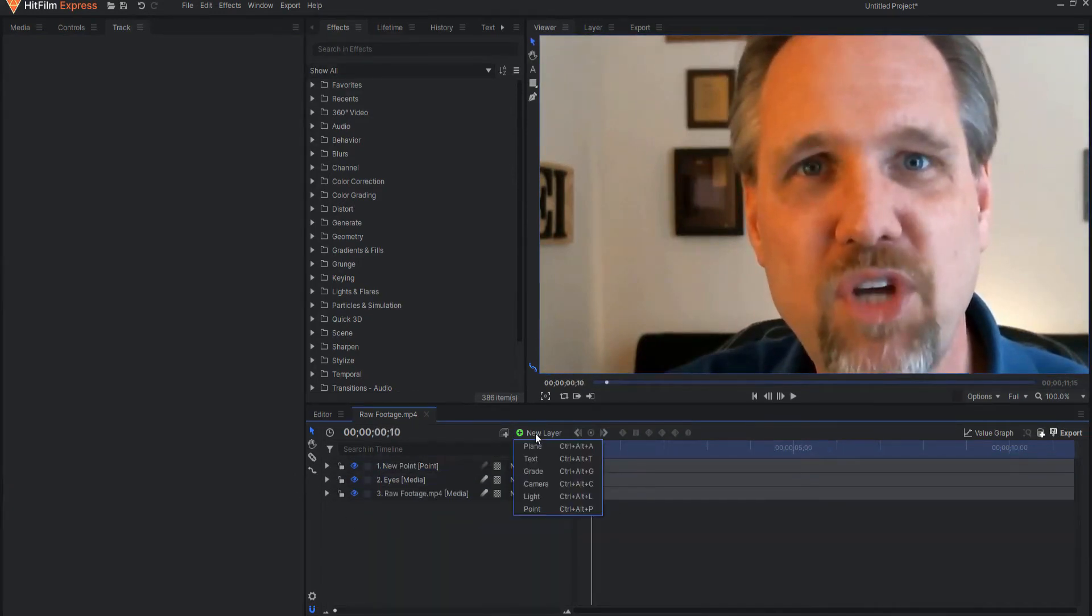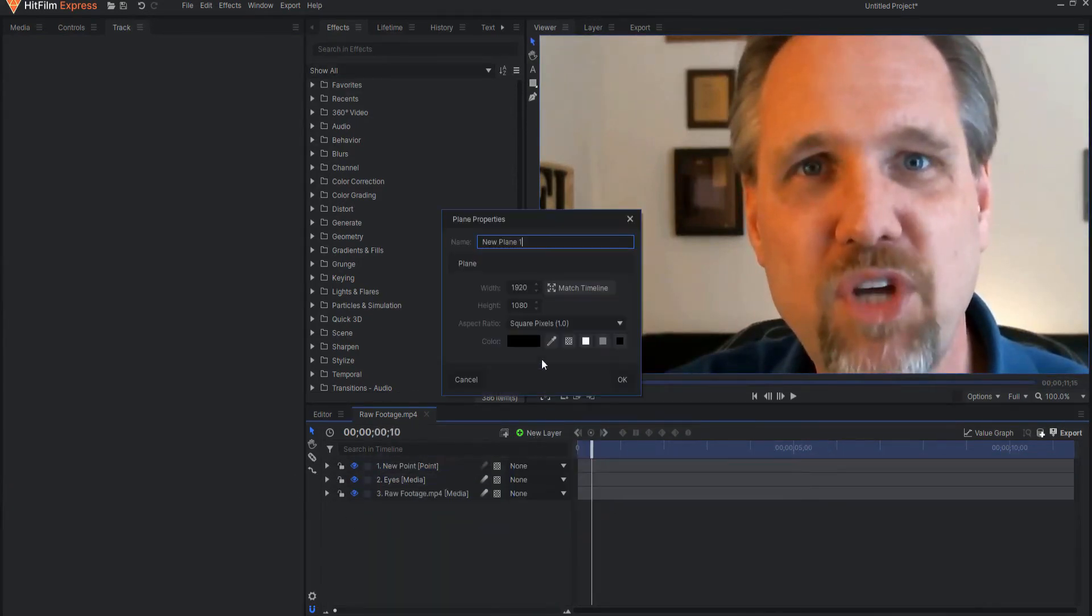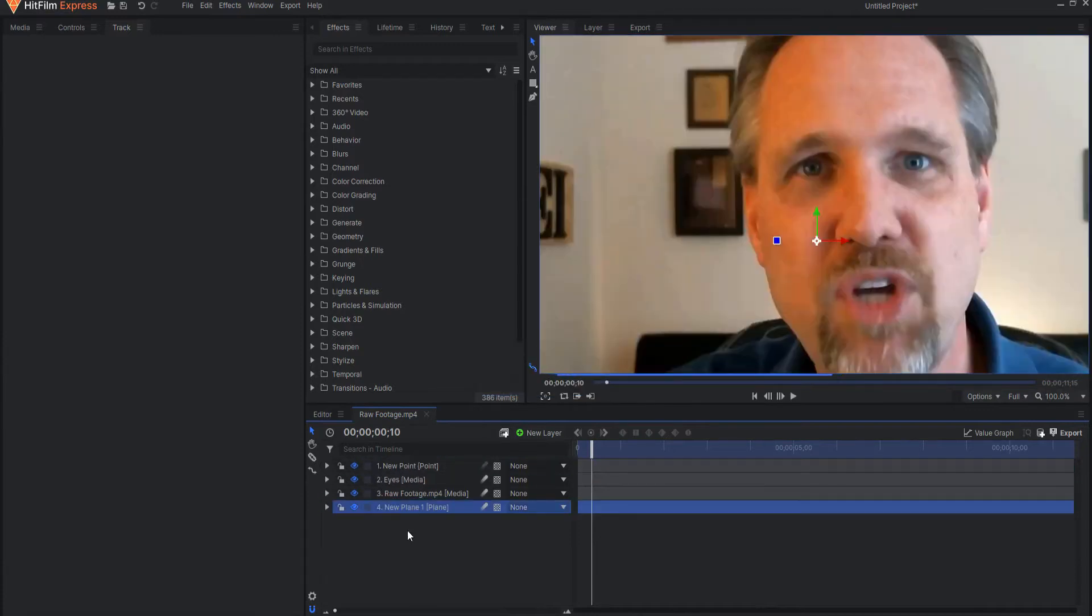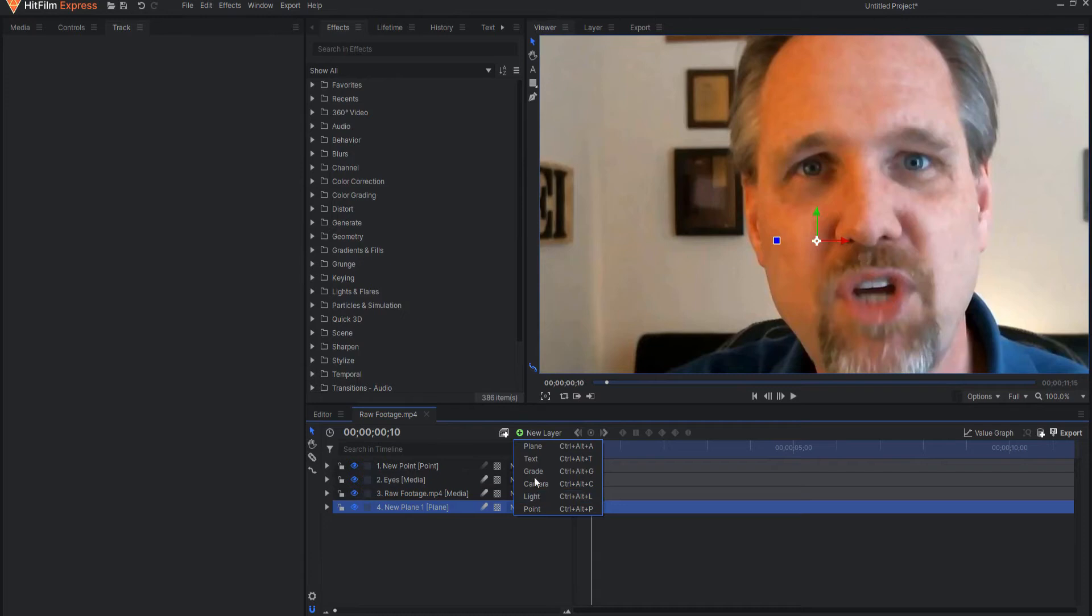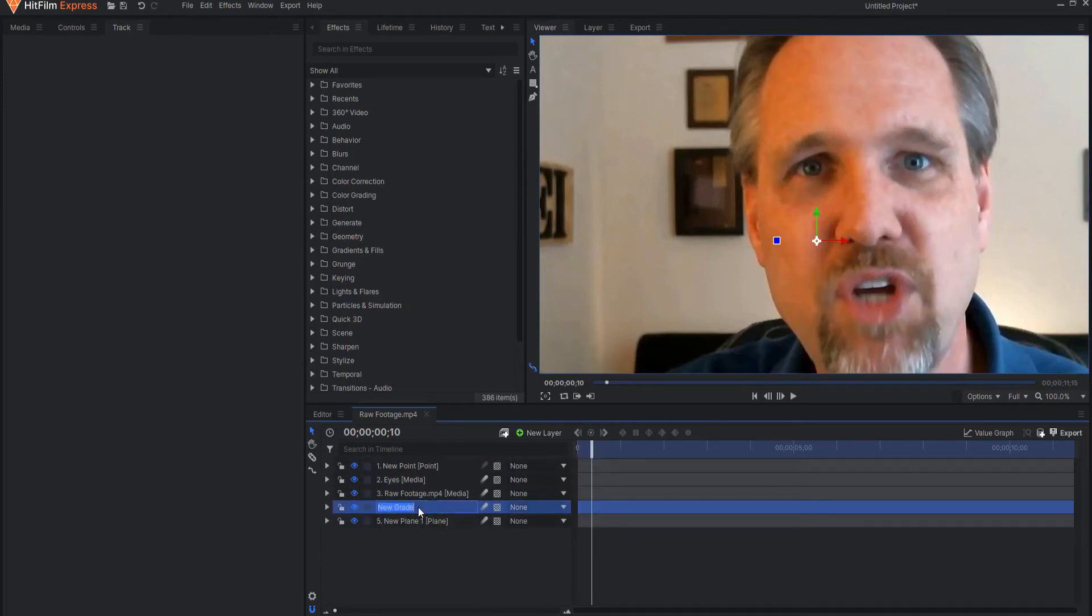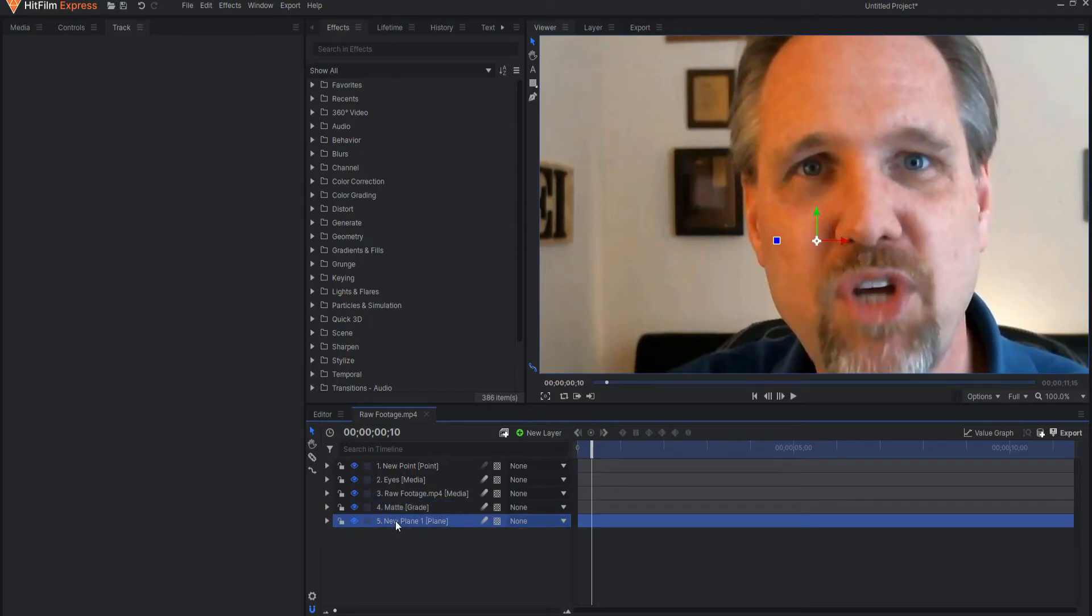Now what I'm going to do is grab a new layer, a plain layer. It doesn't matter what color it is and I will put it underneath and I'm going to put a grade layer above that because that grade layer will flatten everything underneath it. We'll call this the matte and it will include all of the changes that I make to the plane.